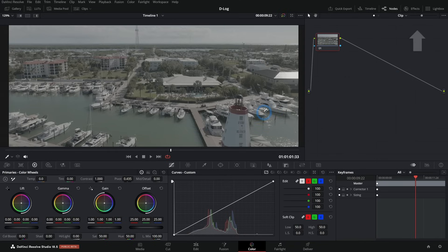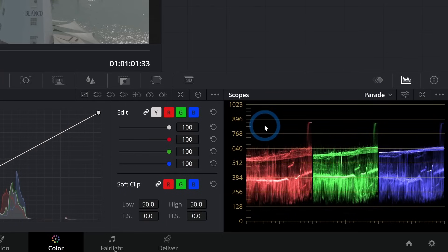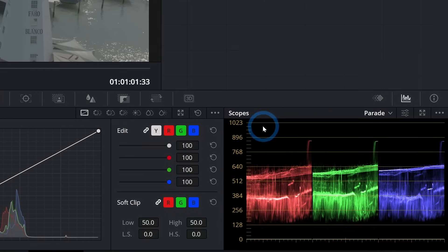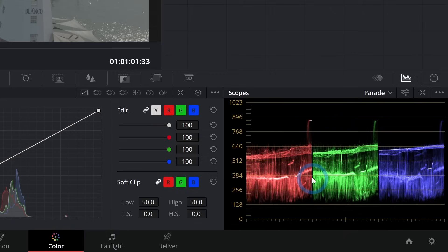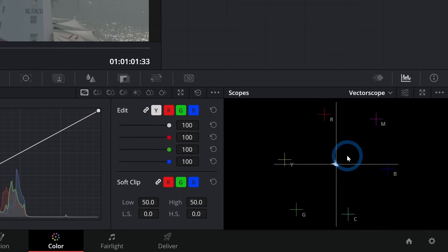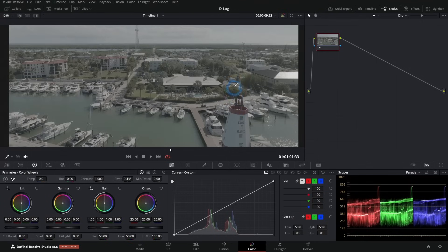When you shoot in D-Log, it produces this kind of gray, washed-out looking footage — the colors aren't bright and there isn't a lot of contrast. Looking at our scopes, which graph the brightness of each channel, zero is black and 1023 is pure white. Everything is squeezed into the middle: nothing is black, nothing is pure white. On the vectorscope — our hue and saturation view — everything is squished towards the middle because the image is very desaturated.